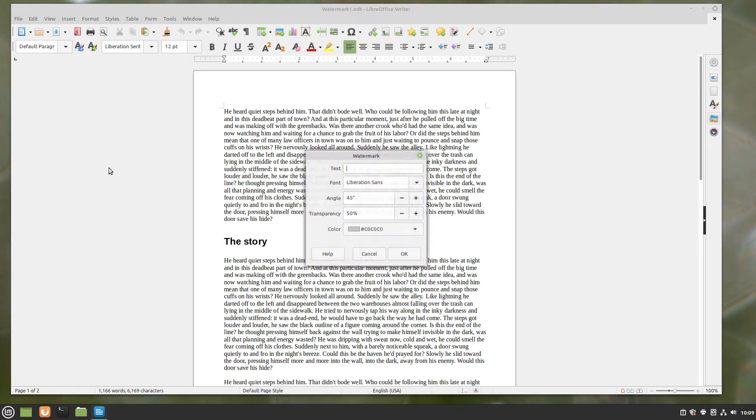Clicking this will launch a dialog and you simply write your text in the text field in the dialog.